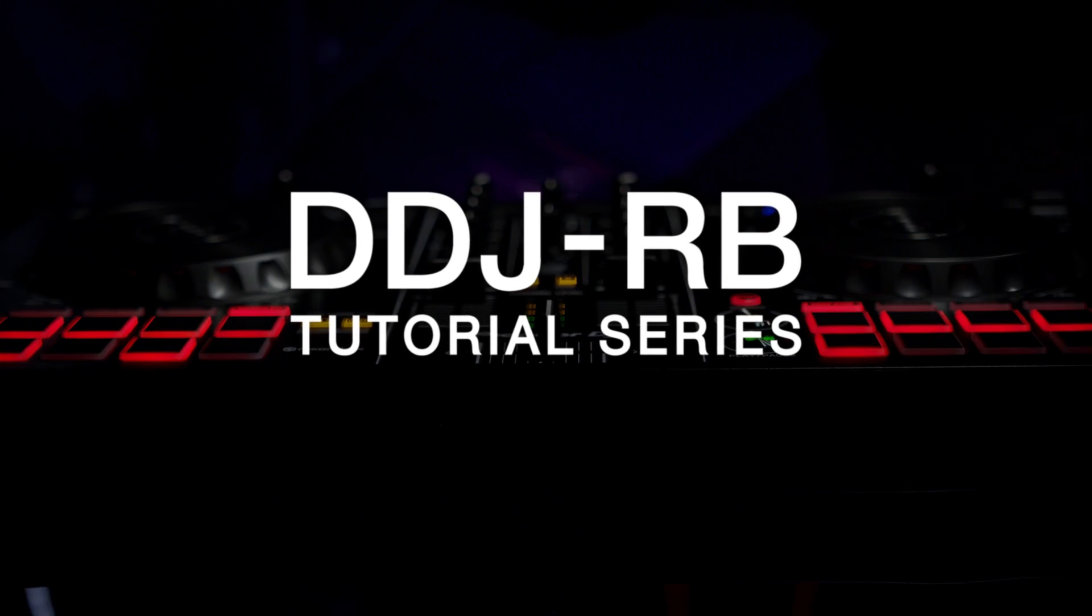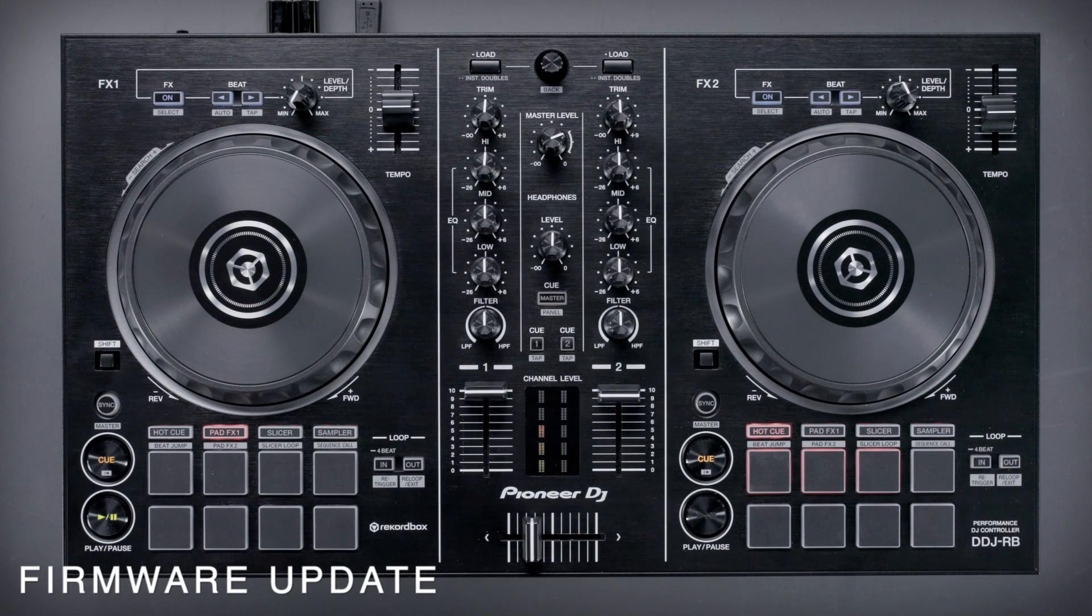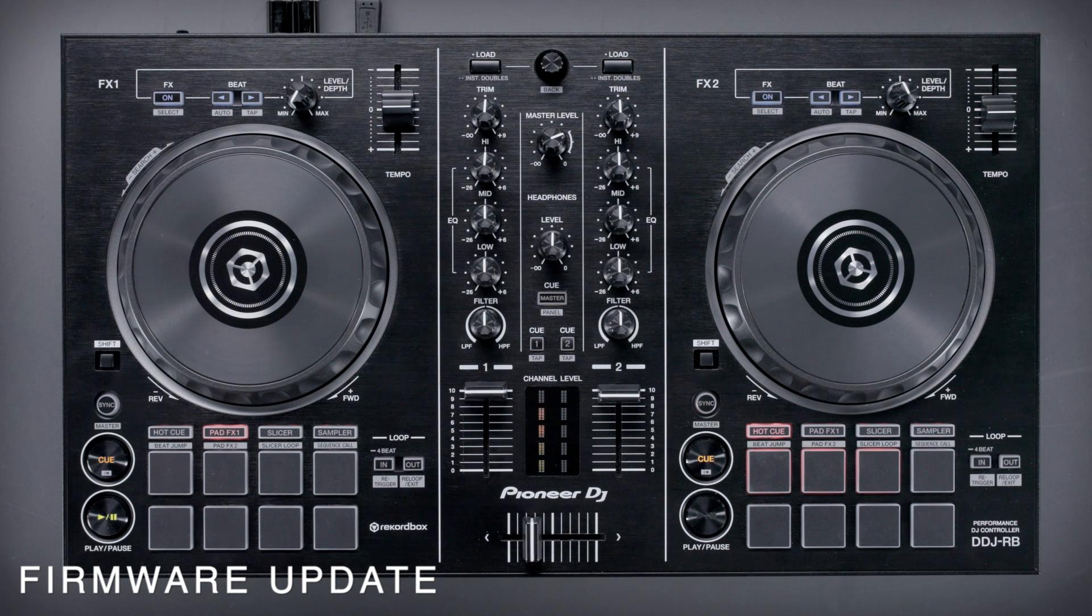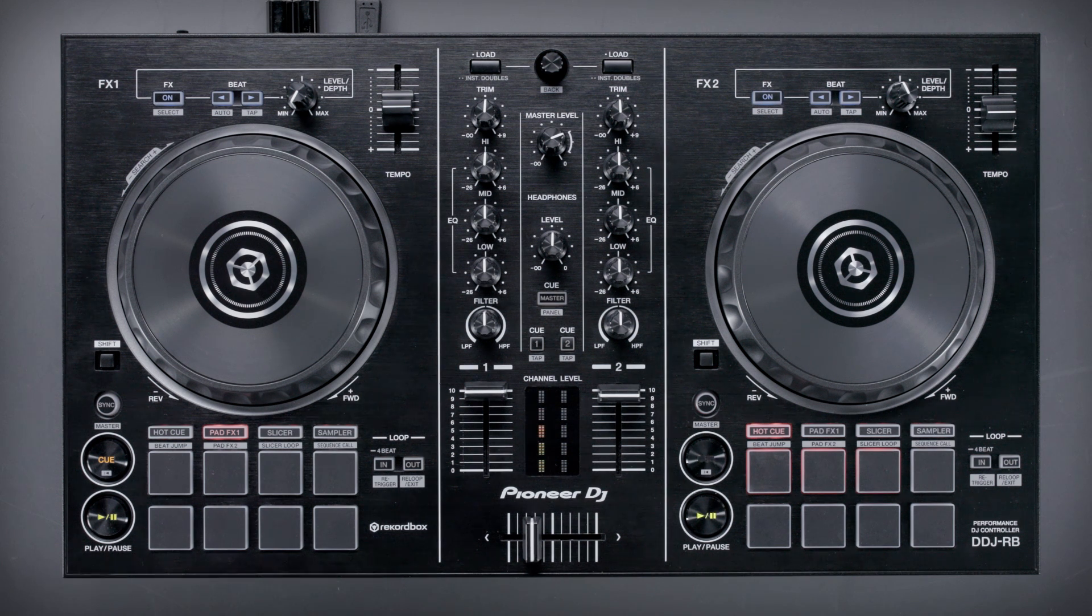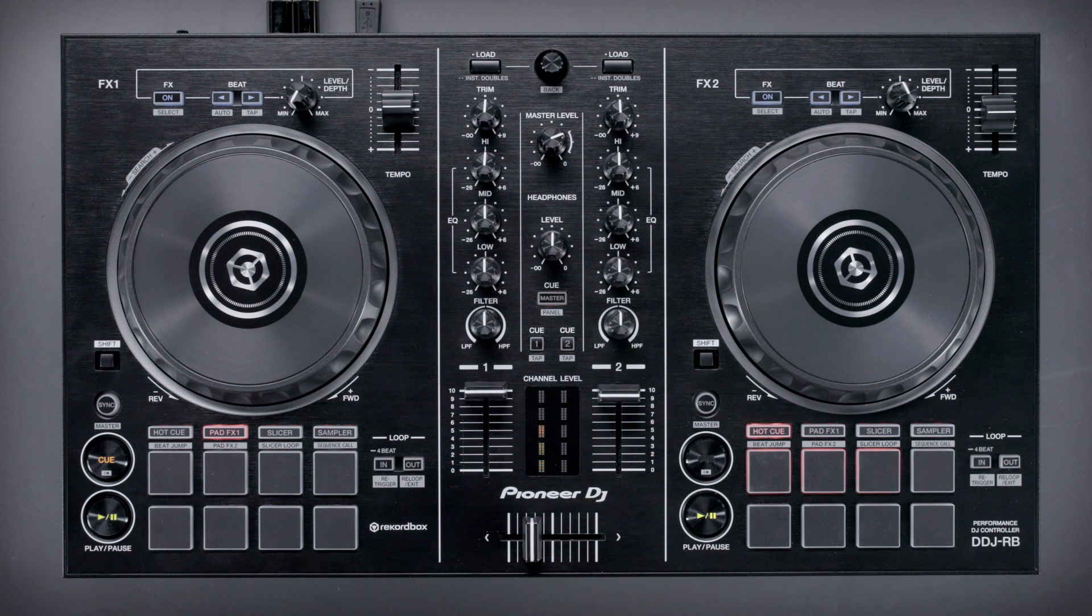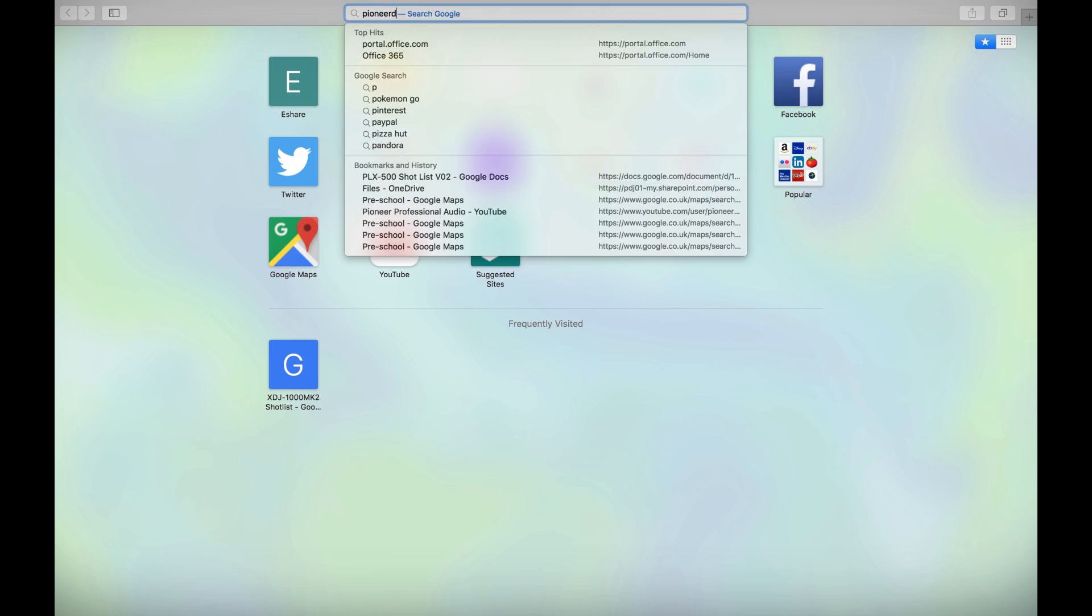Products, just like people, need updates from time to time. We release new firmware versions to improve usability and keep products up to date with the latest software. Updating the DDJ RB is simple.